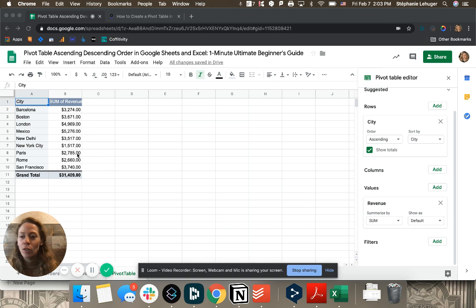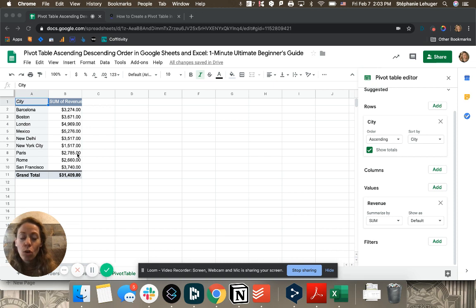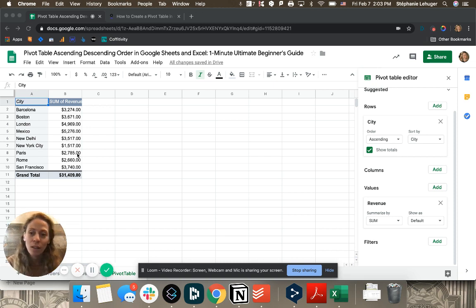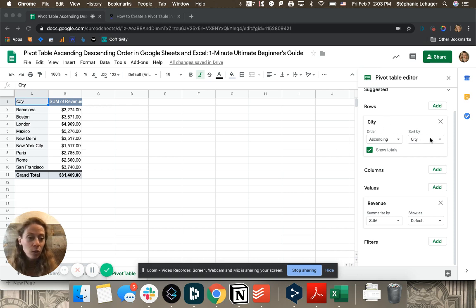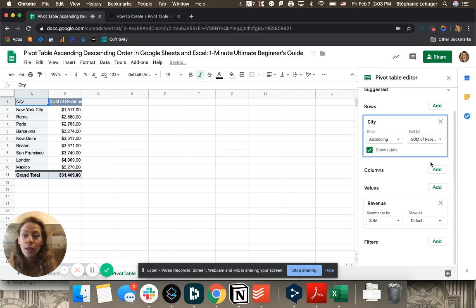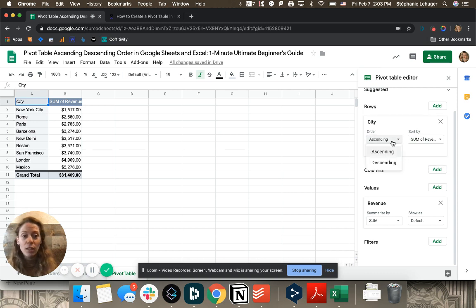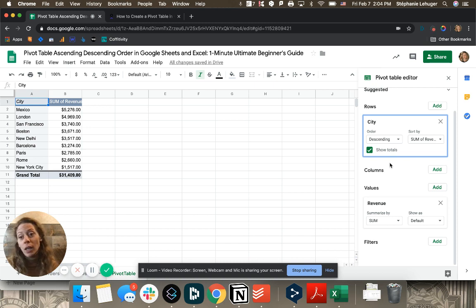And here it took me so long to understand where it was. It's actually that here you can sort by city or the sum of revenue. You can either have it in ascending or descending order. That's simple, it's really quick and easy, but I had to find where it was.